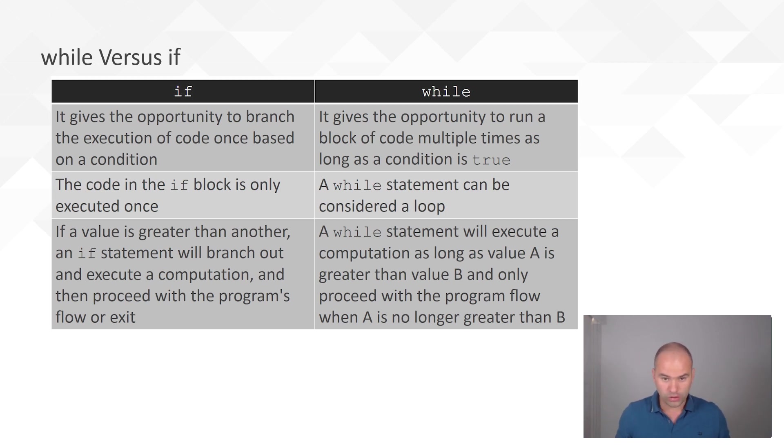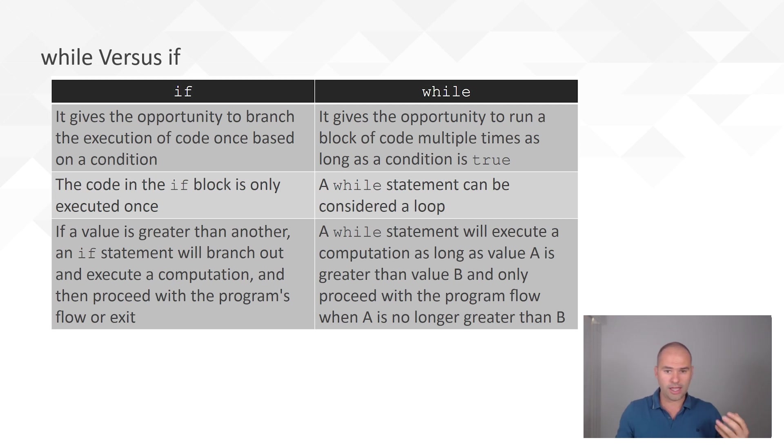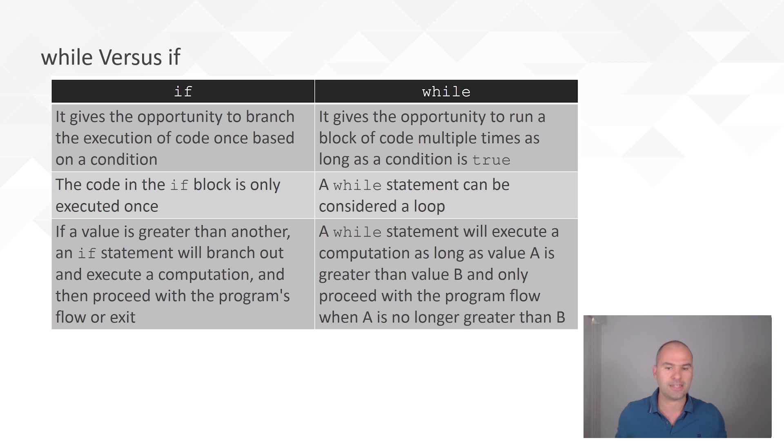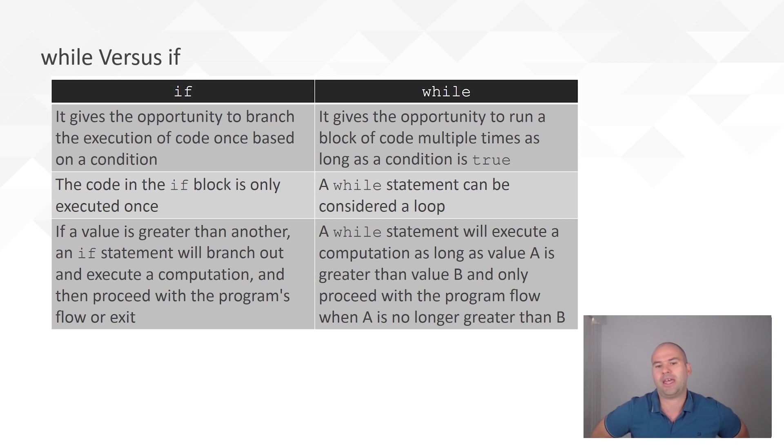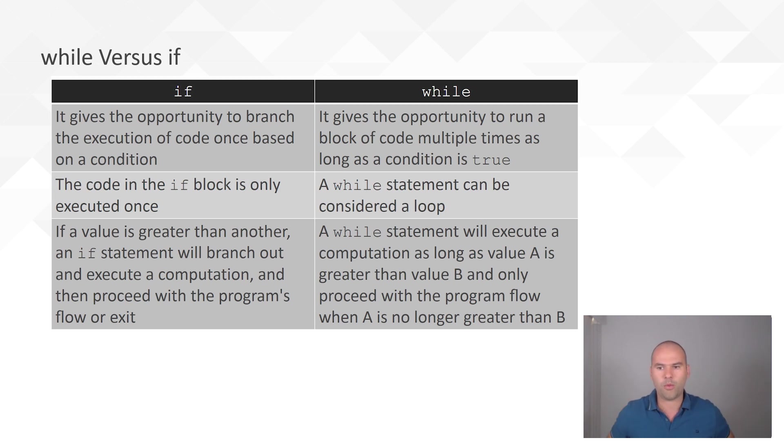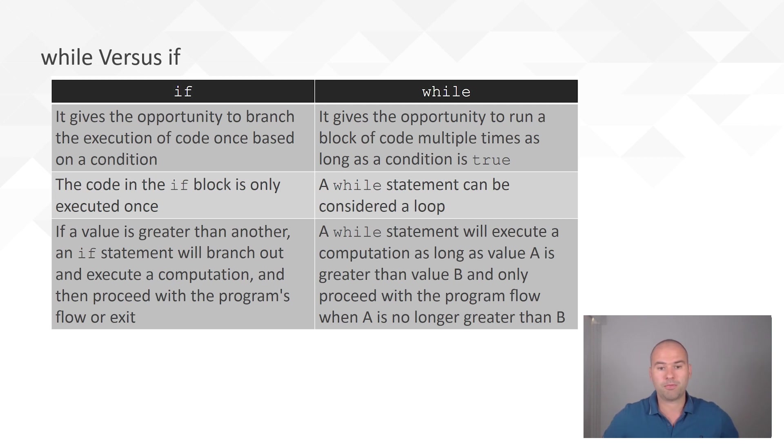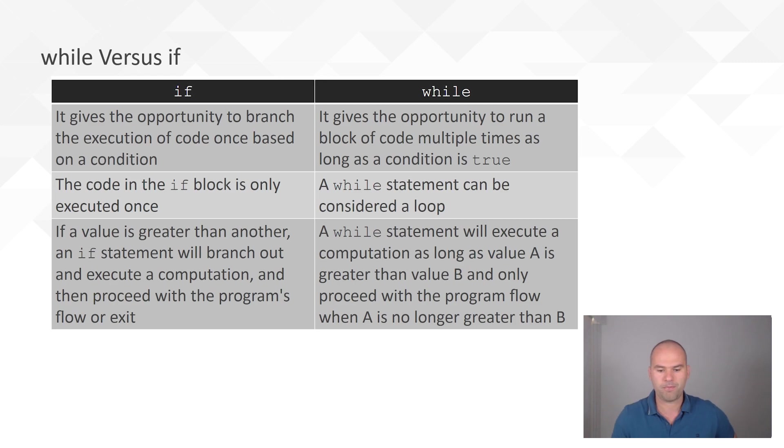And, also, when you hear while loop instead of while statement, these refer to exactly the same thing. So, when it comes to the while, in fact, most people would say while loop rather than a while statement, despite technically while being a flow control statement. Alright. Let's move on to the for loops.